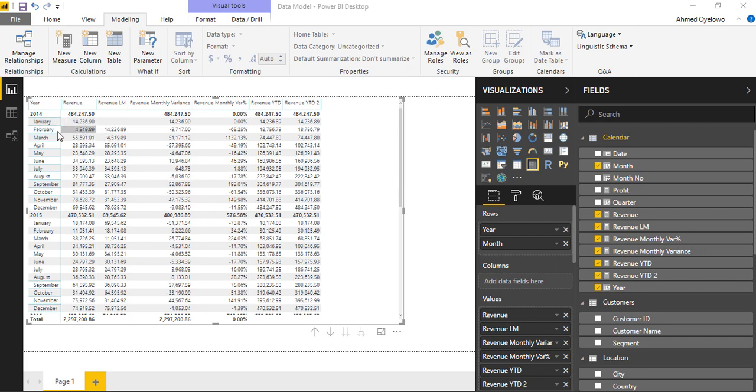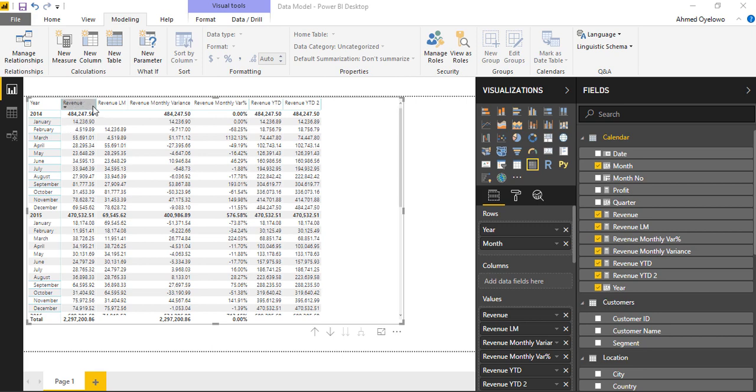But then I need to ignore the filter context on the month level so I can do the percentage of each month's revenue on the total revenue for the year. So I'm going to leave the year's revenue fine but I have to ignore the filter context on the month.